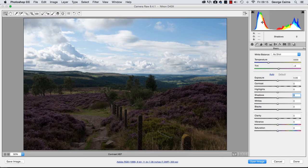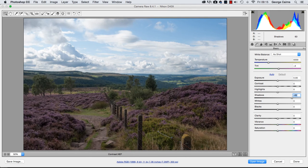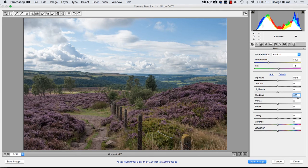If we move over to this part of the histogram you can see a little slider appearing with a left and right arrow saying 'shadows' below it, so that's going to control the shadow slider. Click and drag to the right and you can see the shadow slider moving to the right with more detail appearing in the shadows, and in the histogram we've now got more information showing up towards the middle rather than just bunched up towards the left.